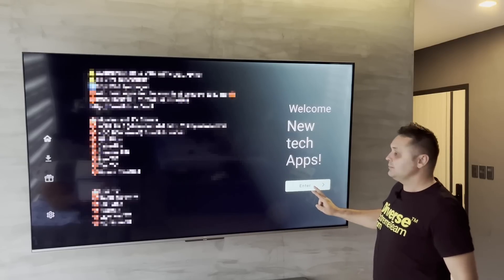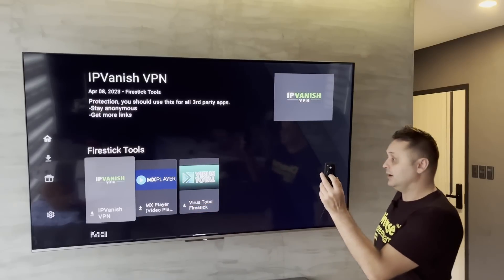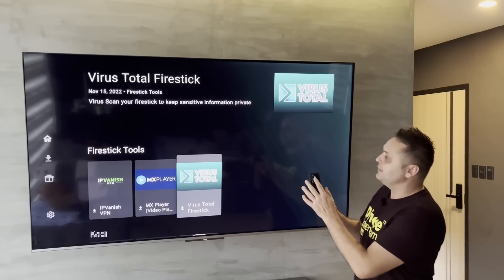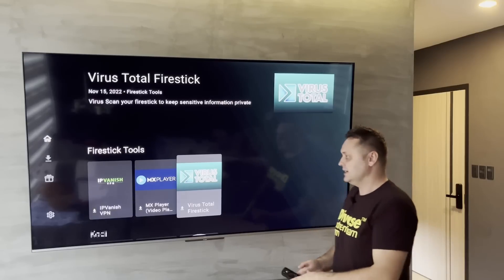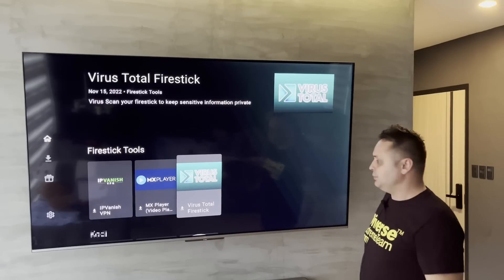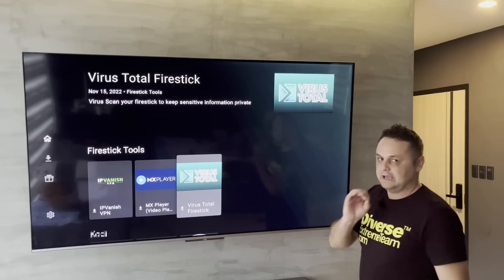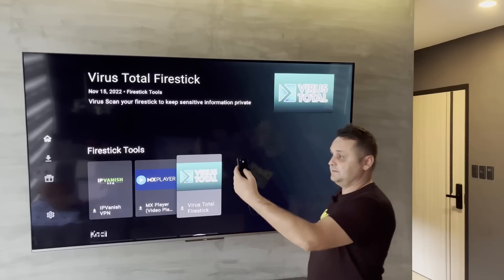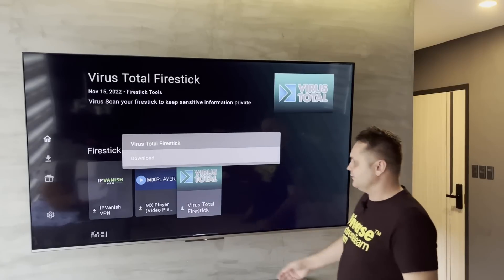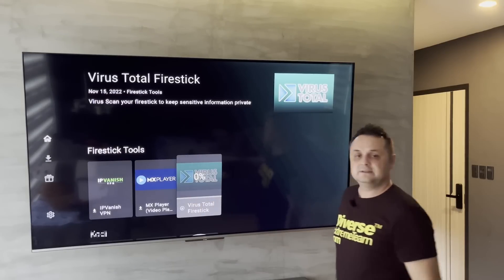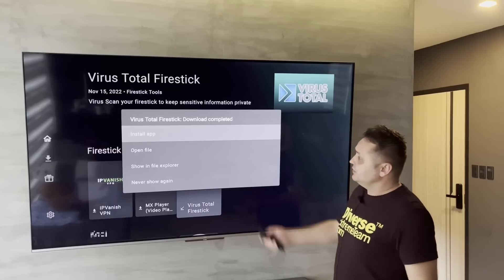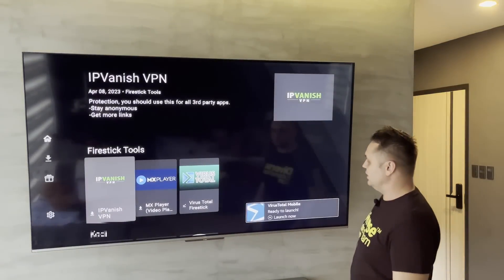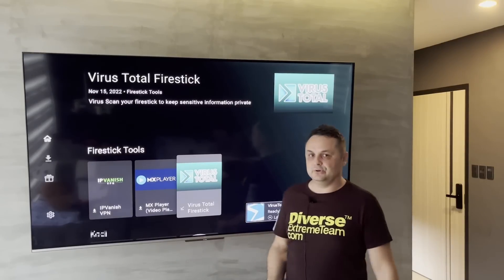Once you're in the store, you can scroll up and down to get all your applications in different categories. As an example, I'm installing VirusTotal — but it's the same process for any app. Click on the app, press the Download button, and once it's done press Install App, then the Install button. Press Done and it returns you to the store showing Installed. Very simple to do for any app.